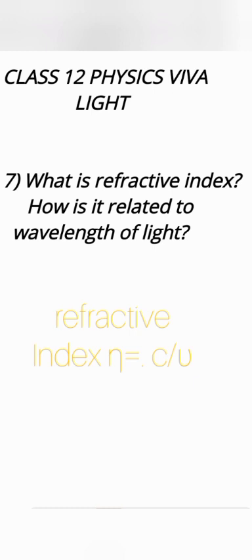Actually it is the measure that how denser is that medium or in other words how slow than the speed of light in vacuum light is propagating in that medium.